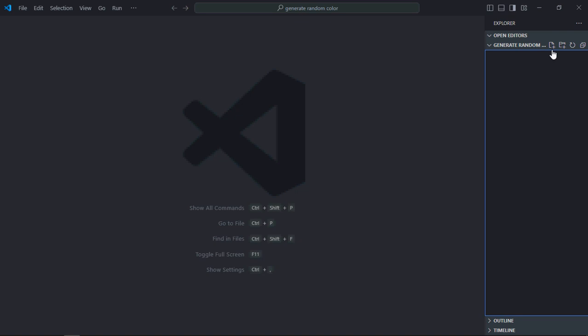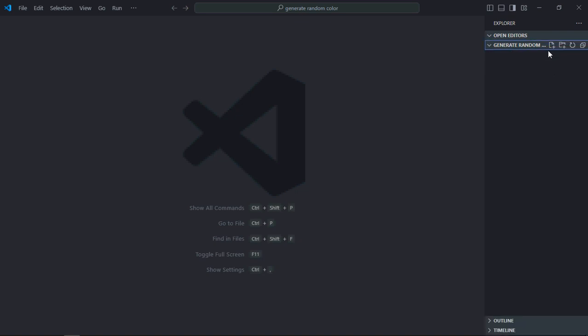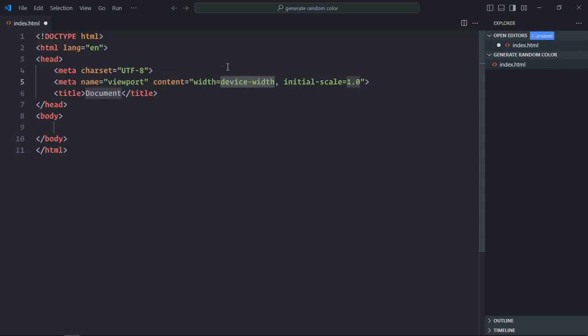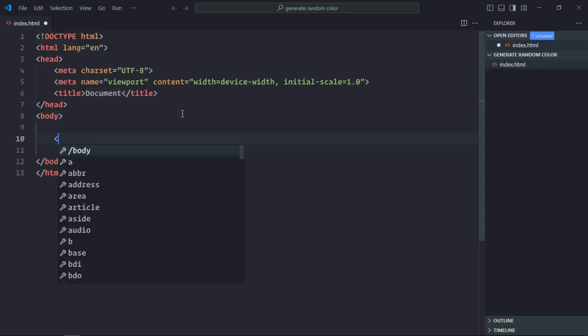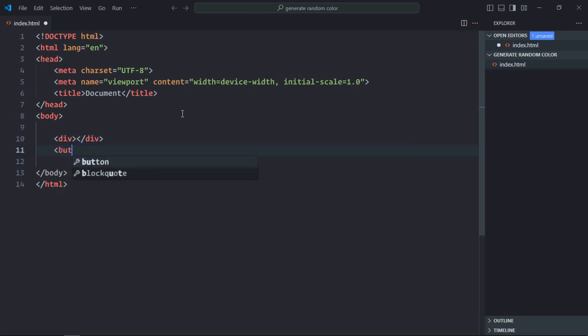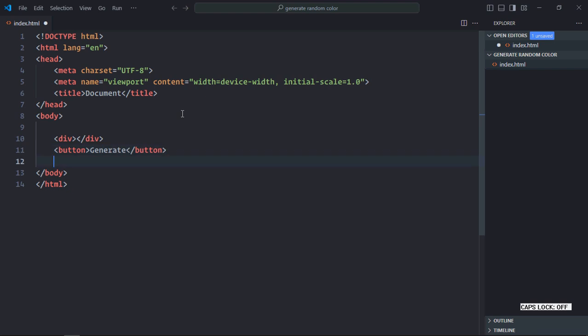Let's create an index.html file here. We need a basic HTML structure. We need one div element here. We also need one button. Let's make it generate.